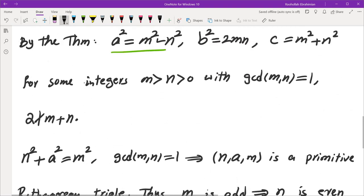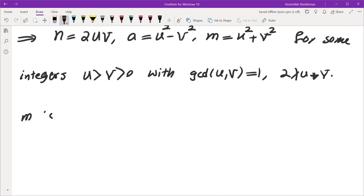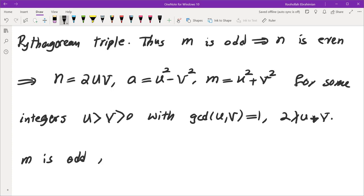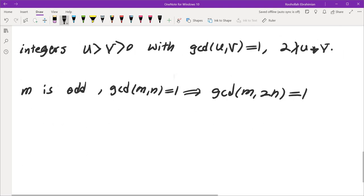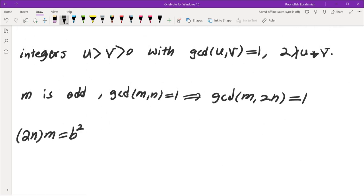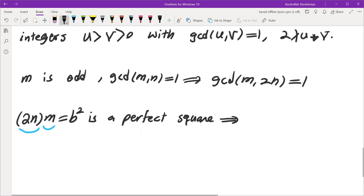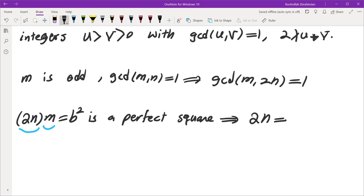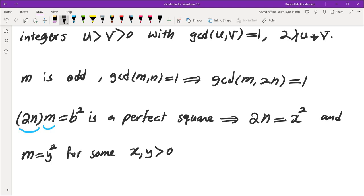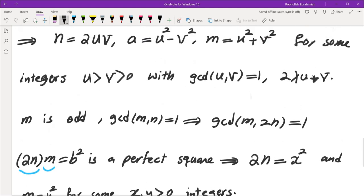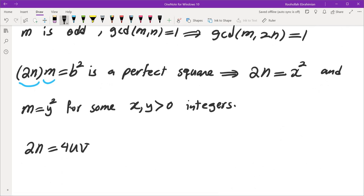Now I'm going to use the fact that 2mn = b². We know m is odd and gcd(m,n) = 1, so gcd(m, 2n) = 1. But 2n × m = b², which is a perfect square. So if you have the product of two relatively prime numbers — 2n and m — and their product is a perfect square, then each must be a perfect square individually. So 2n must be a perfect square — call it x² — and m must be a perfect square as well — call it y².